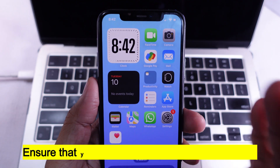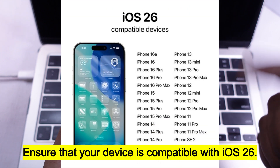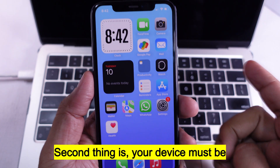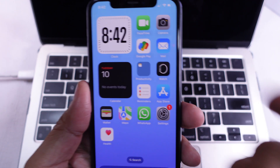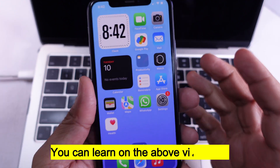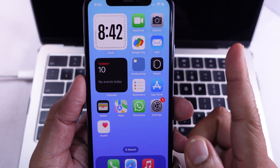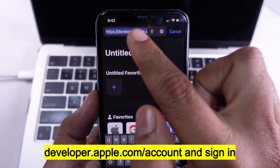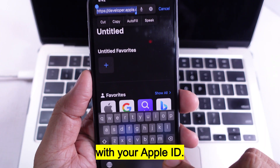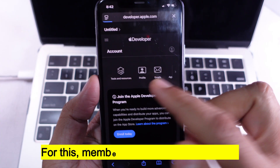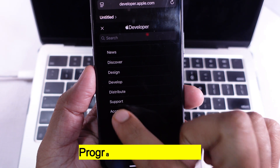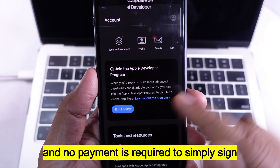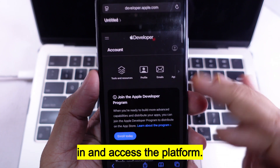First, ensure that your device is compatible with iOS 26. Second, your device must be enrolled for developer beta. Go to developer.apple.com, sign in with your Apple ID. Membership in Apple's developer program is not necessary, and no payment is required to simply sign in and access the platform.